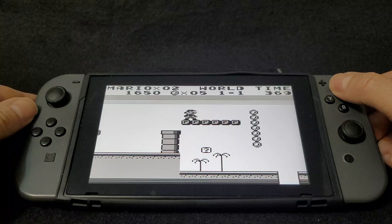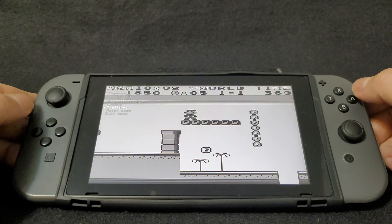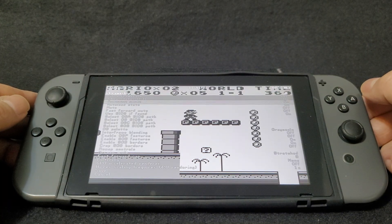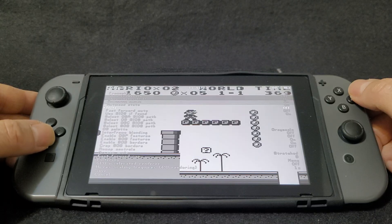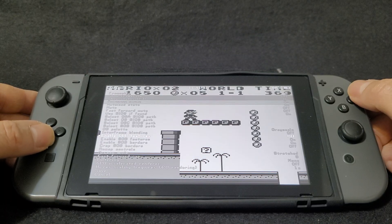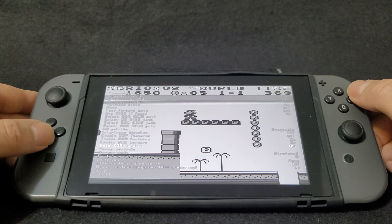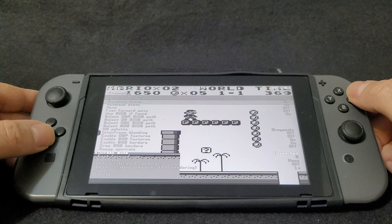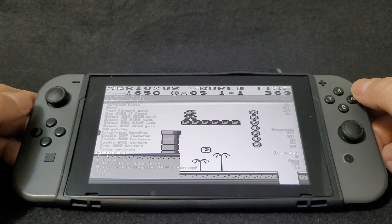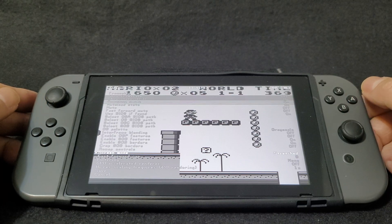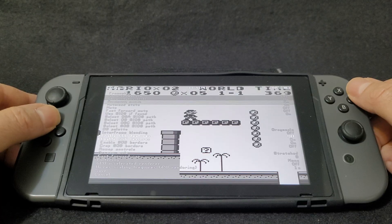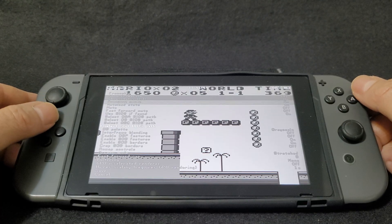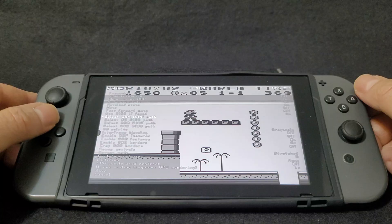Hit the X button and go to Configure if you want to change any of the settings. If you want to change the aspect ratio, scroll all the way down to Screen Mode. I have it set to Stretched; you can set it to 4:3 — it's totally up to you. Make sure you set up your BIOS path for all three systems.